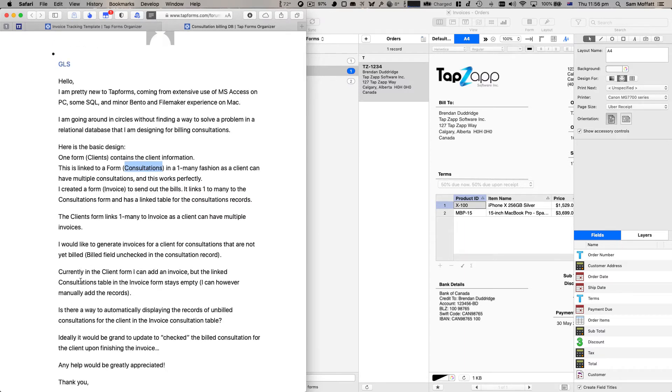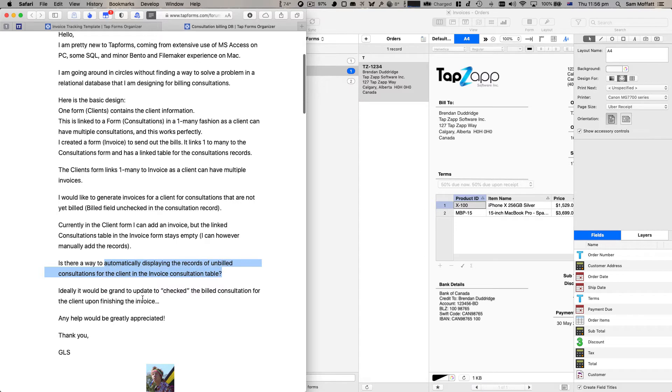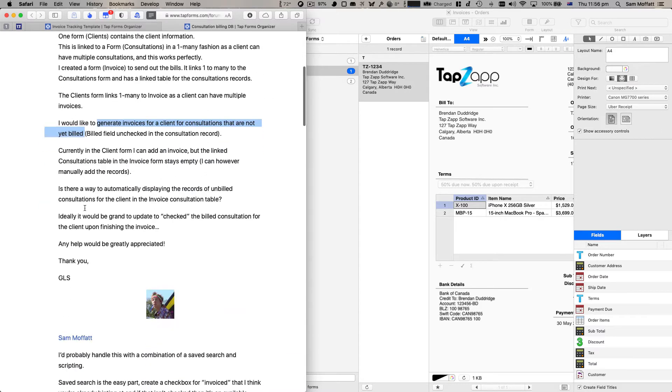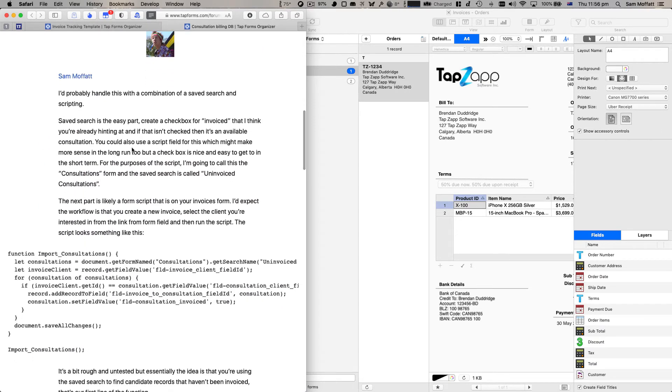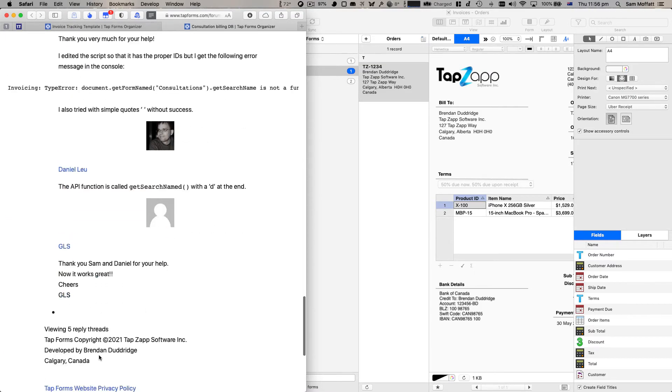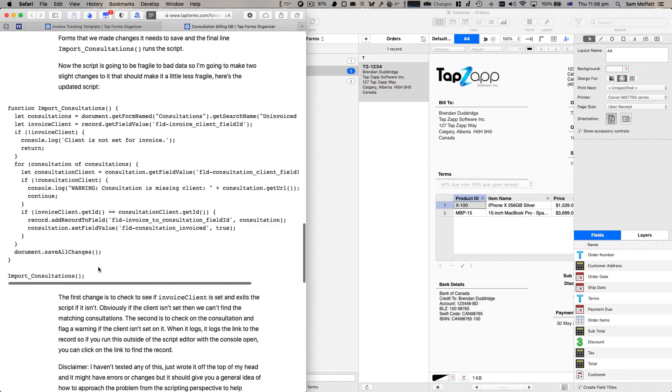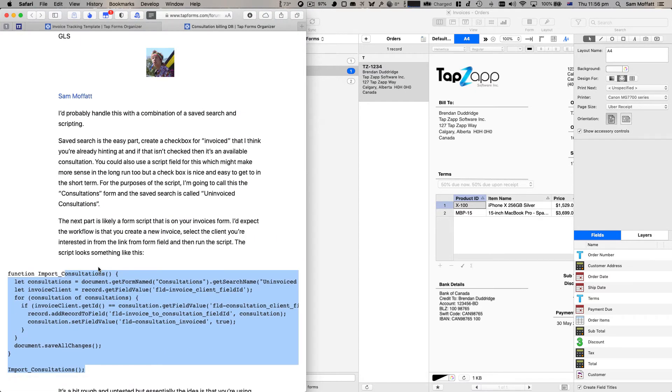So this all makes sense and the ask here is to basically figure out if we can automatically display records of unbilled consultations, have a check for the billed consultation and be able to generate the invoices that are not yet billed. Pretty useful use case, pretty common use case. So I have this really long post and we're going to go through this. This initial script has an error in it and if we scroll all the way down we can see some changes and improvements to that.